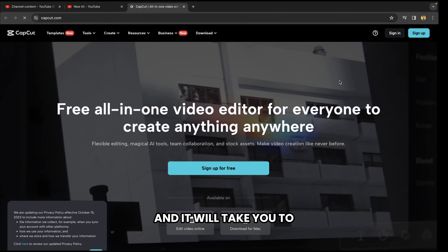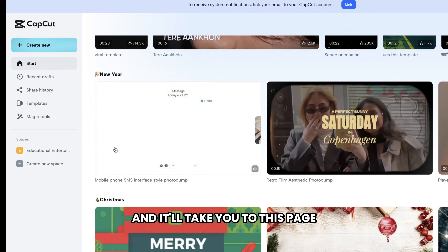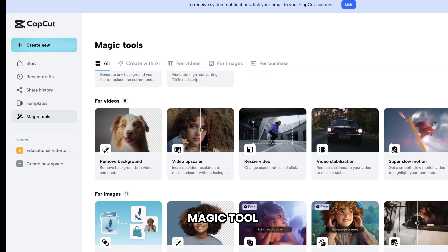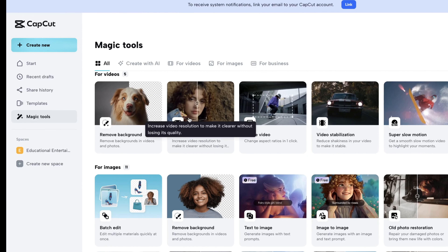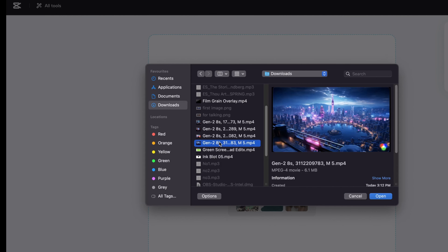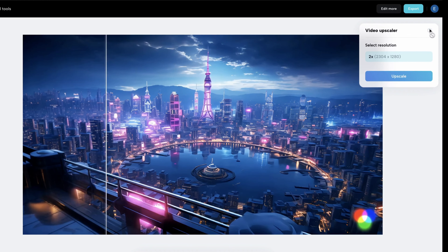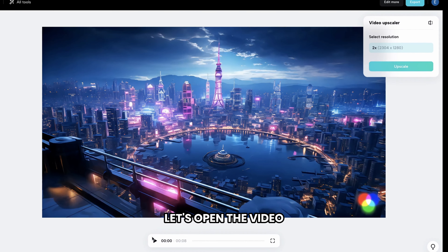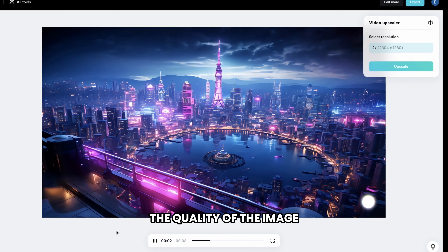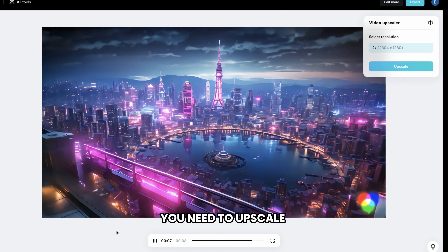To access CapCut Video Enhancer, just click the link below this video and it will take you to CapCut.com. Now quickly sign in and it will take you to this page. Now click on the magic tool and select Video Upscaler. Upload the video that you want to upscale and then click on Upscale. It will start generating. Let's open the video — the quality of the image is mind-blowing, it's like a real movie scene. So in the same way, you need to upscale all the videos.